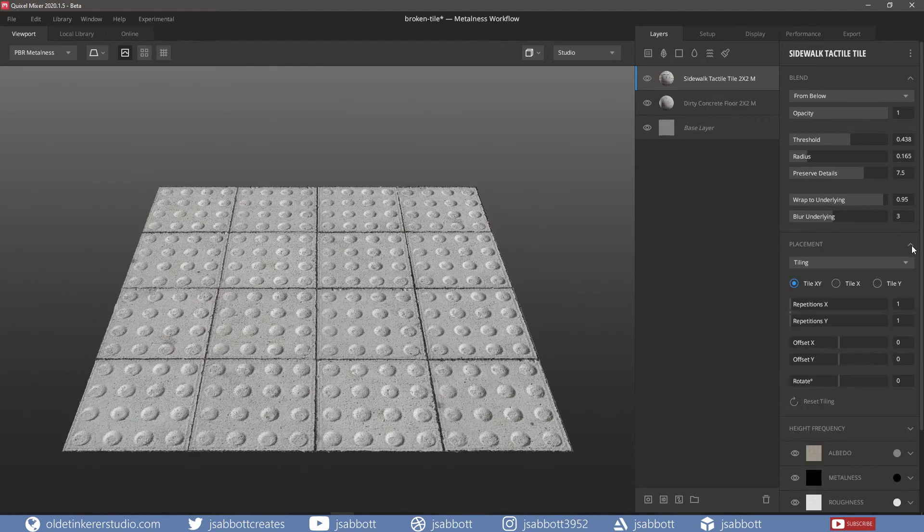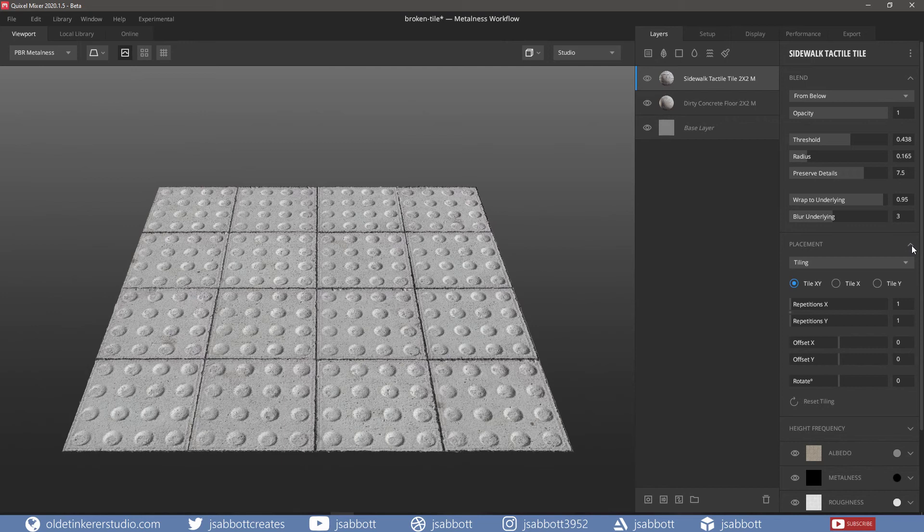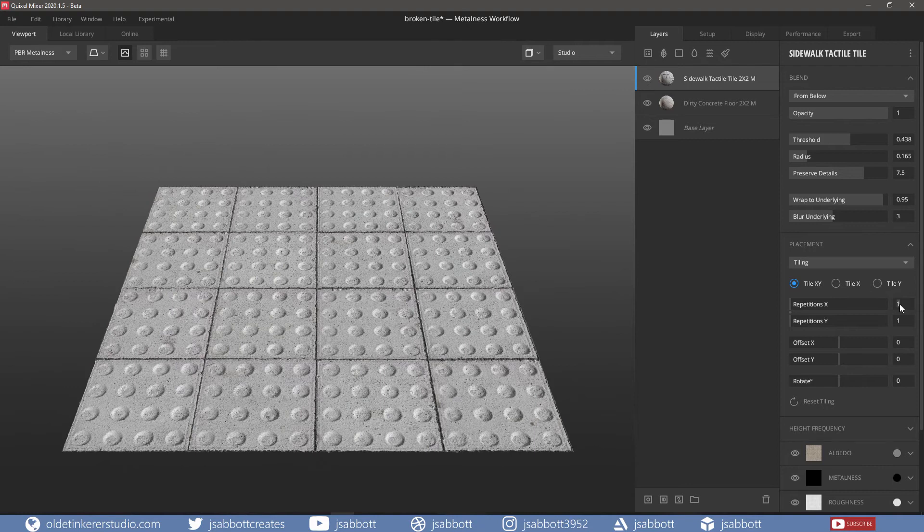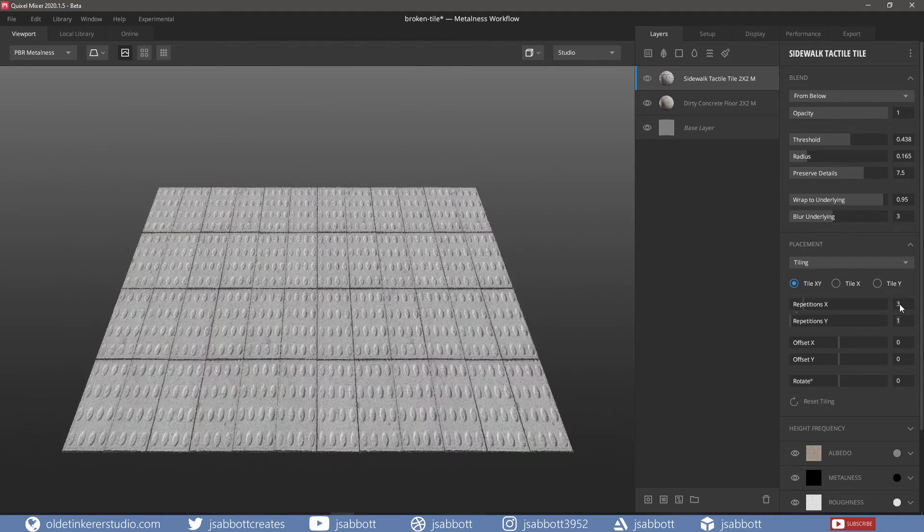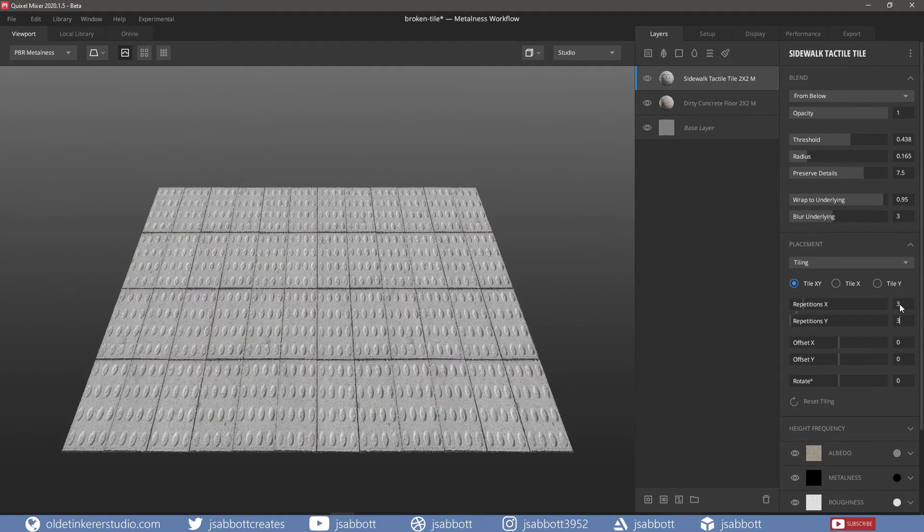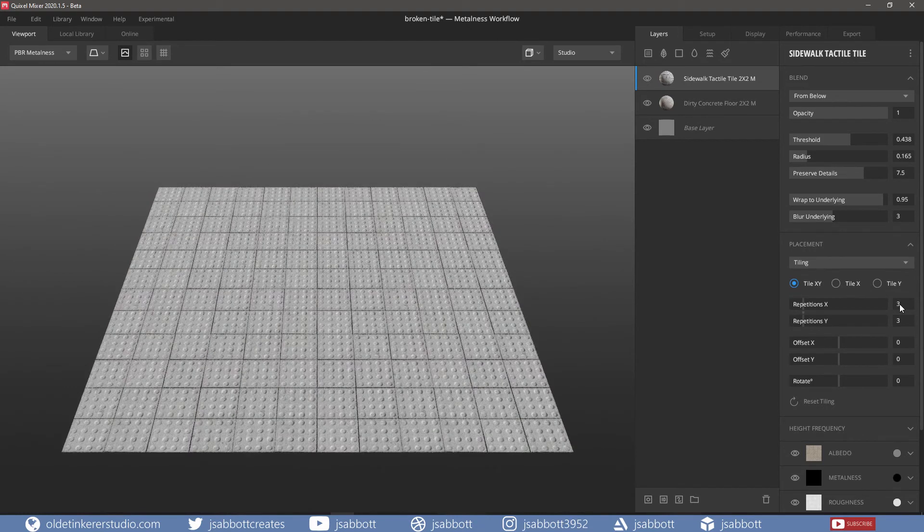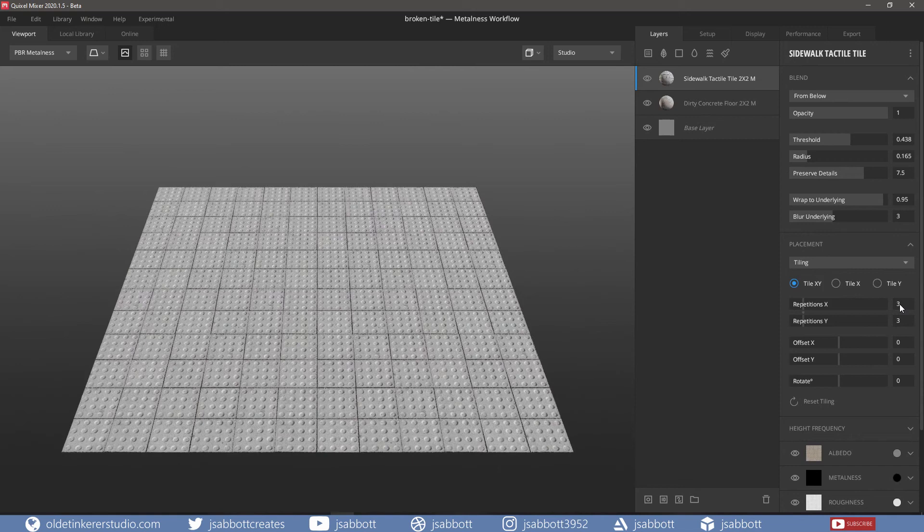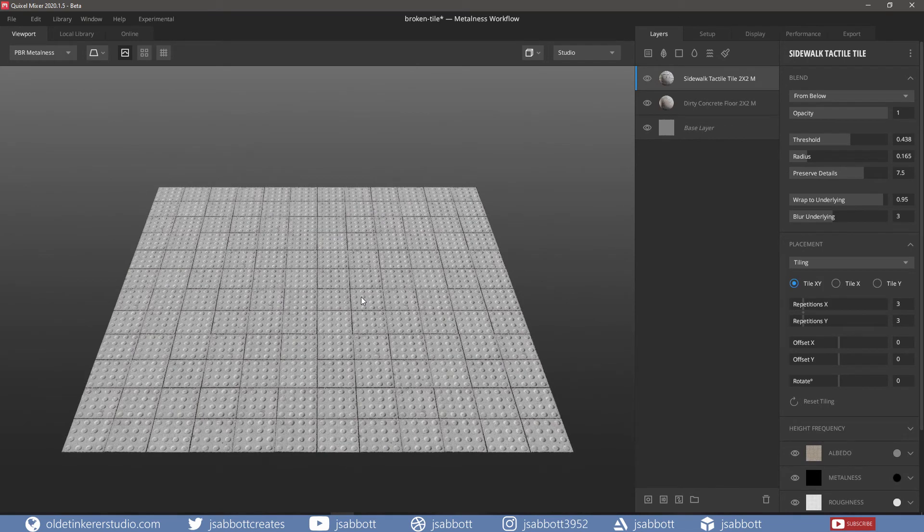I also tile in the x- and y-axis three times. This gives me a texture repeat and it becomes smaller.